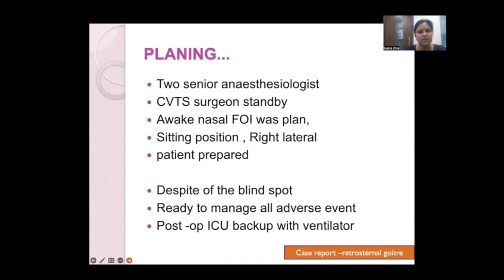Meticulous multidisciplinary planning was undertaken. Two senior consultant cardiac anesthesiologists conducted the case. The CVTS surgeon was on standby and the complete team was briefed on all adverse event scenarios. Awake nasal fiber optic intubation was planned in the sitting position with a right lateral tilt, so the compressing mass would fall away from the trachea, potentially opening the lumen slightly.